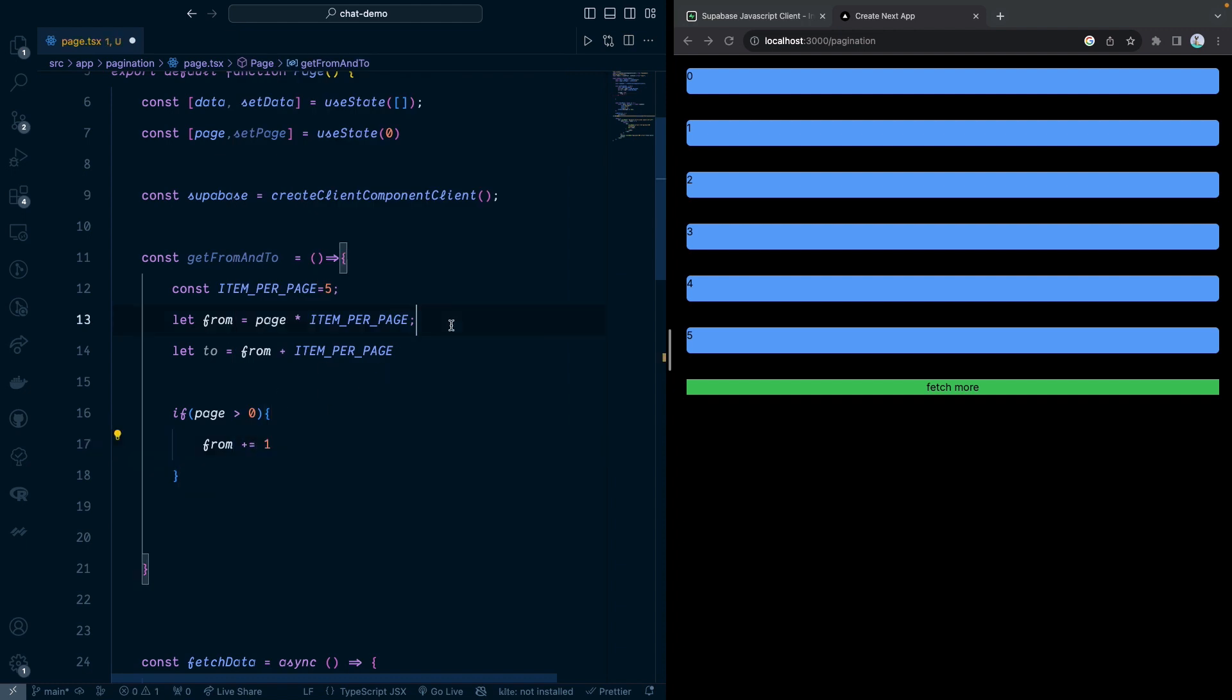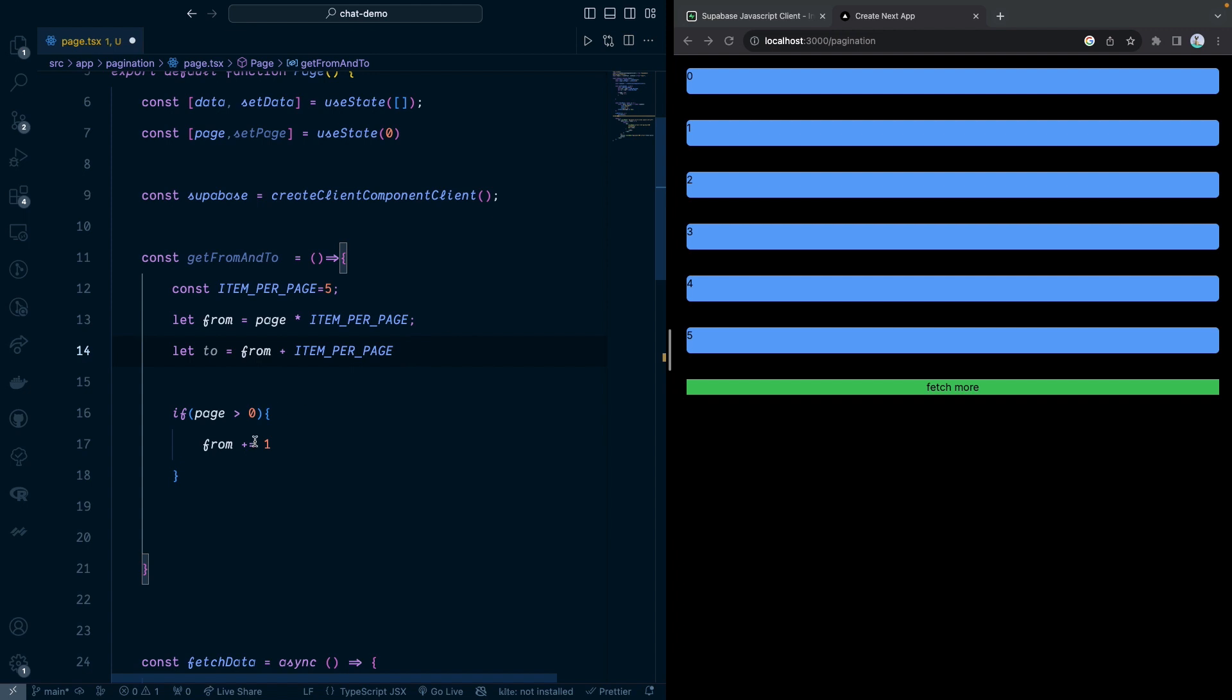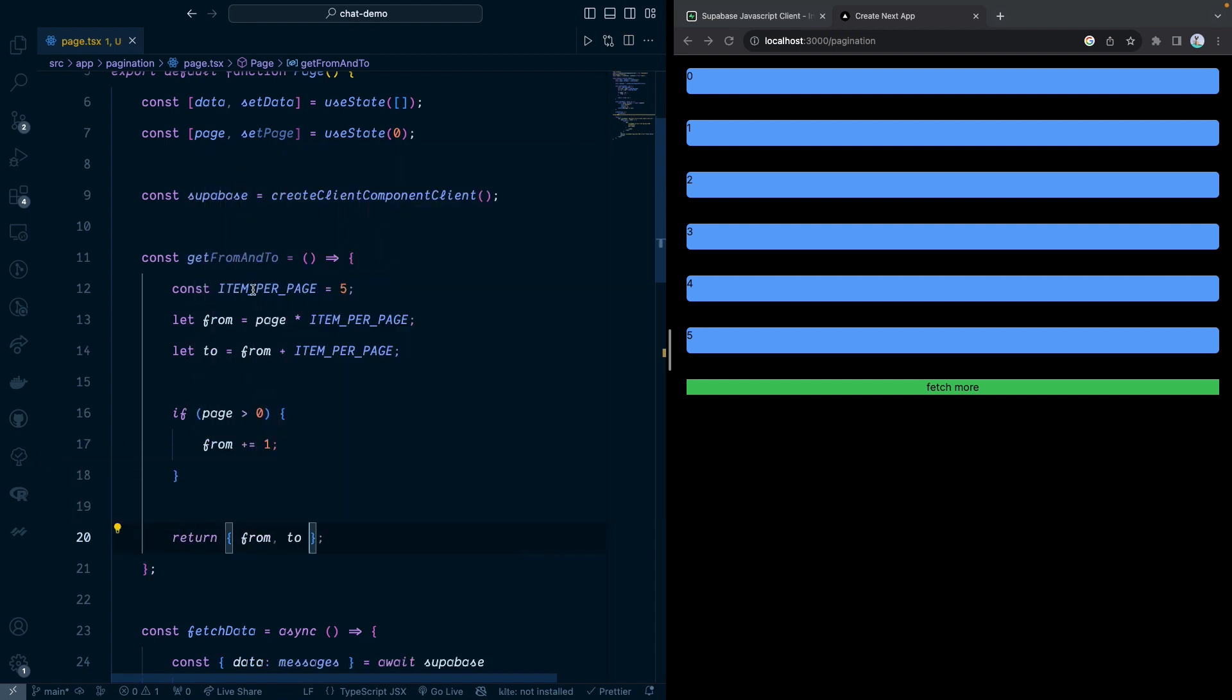Because if start is from zero, and then this one is going to be five. But the next thing is we want to start from six rather than five. If it goes to the next page, this one should start from six, not five. If we do five, it's going to be duplicate from the other record. That's why we do the plus one. And then we return from and to.